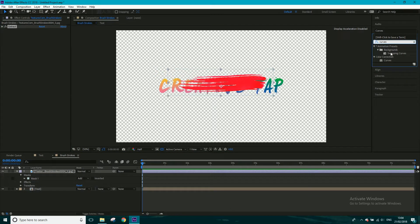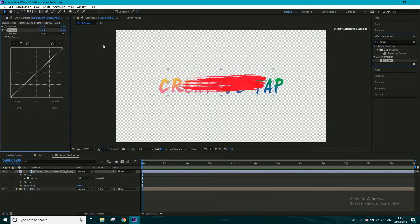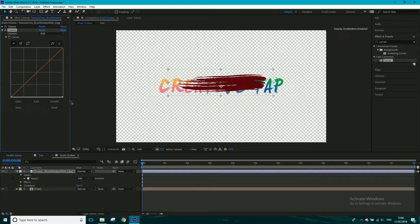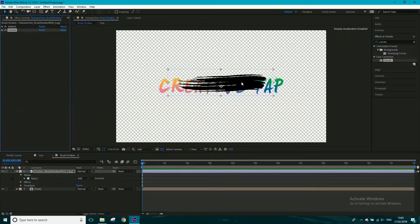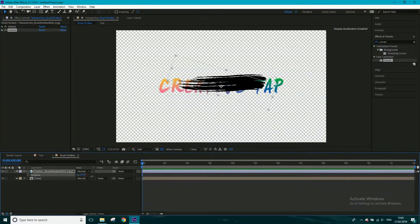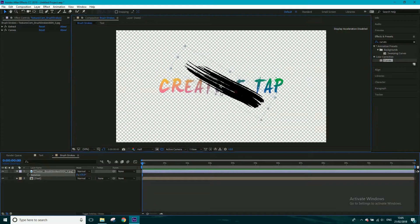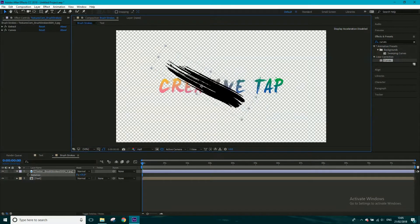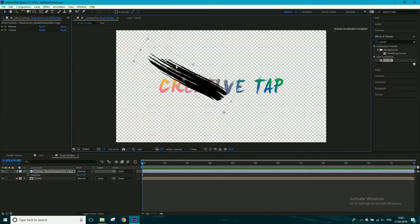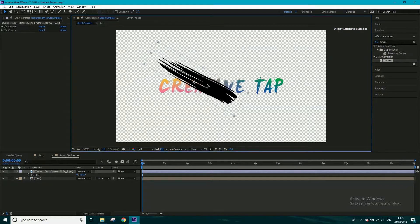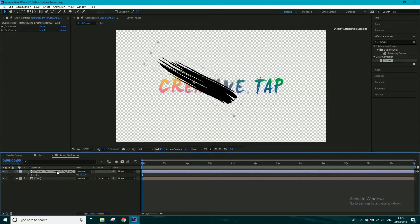I'll type 'curves' in the effects, drag curves onto the paint stroke, and make it black. You don't really have to do this — since we'll be using the alpha as a track matte, it's not technically necessary, but I just find it easier. For the first stroke I'm going to rotate it slightly — imagine this being painted on; it's nice to have one or two slanted rather than going straight across.